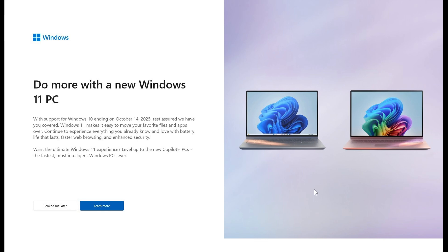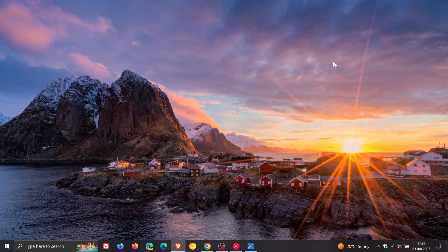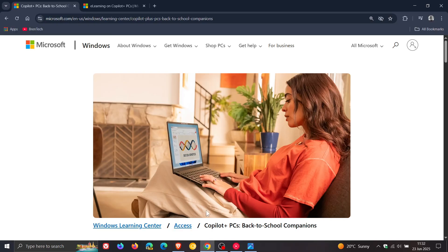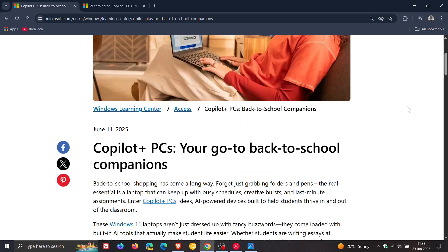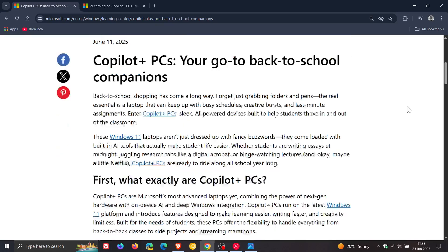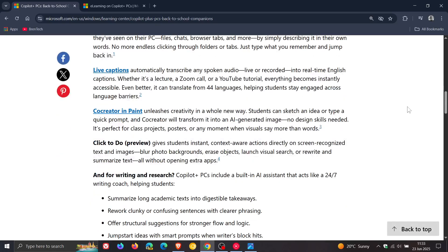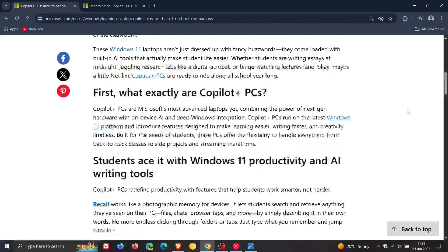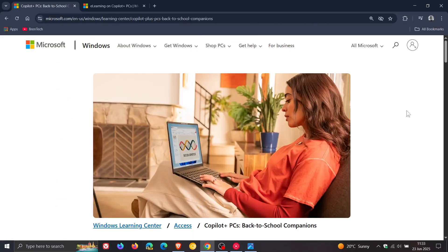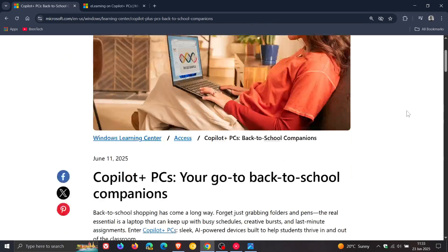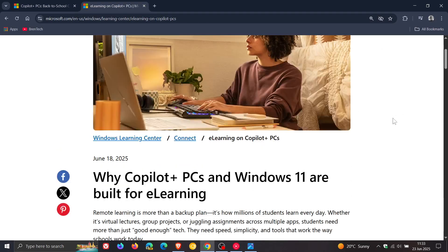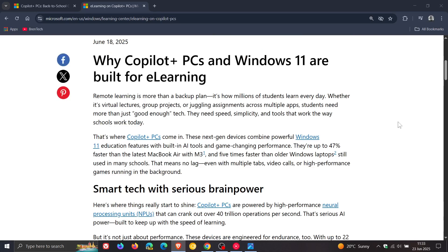Just making you aware of this, and in regards to Microsoft promoting Copilot plus PCs over and above so-called normal PCs, if we head over to Microsoft's website, Microsoft now is targeting students. This is the first post which was dated the 11th of June, so Microsoft really pushing Copilot plus PCs, and here's the second post dated the 18th of June.